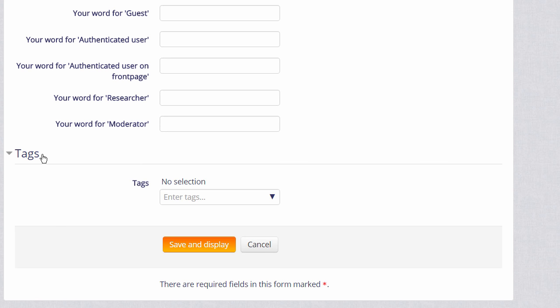You can also tag your course to help new students search for it. If we now click to save, then in the next video, we'll turn on the editing and we can look at the changes we can make to our course, for example, how to rename the sections.